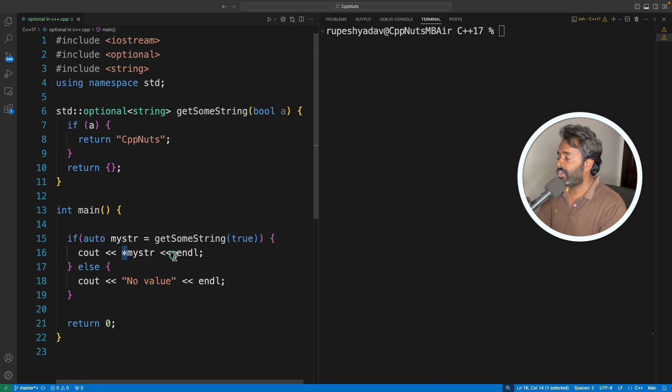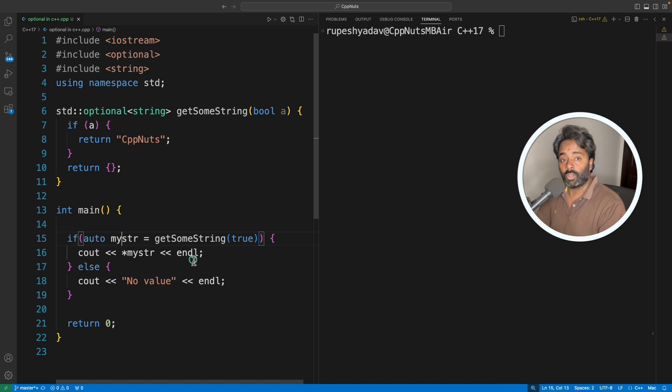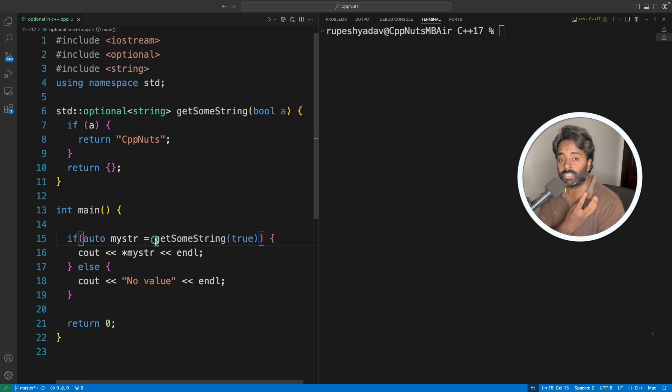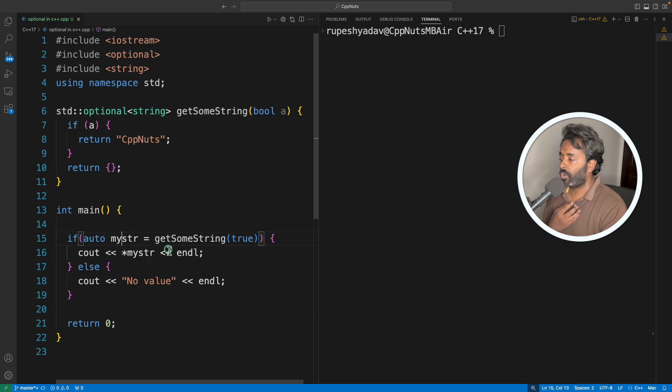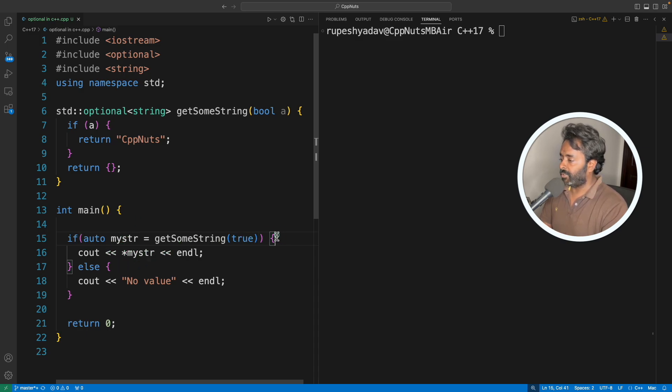So in the true case where we are actually expecting some value, we'll initialize that value here. And this dereferencing operator has to be used to actually get the value from this optional class object because it is an object which inside contains the value, so you have to dereference it or just call .value.